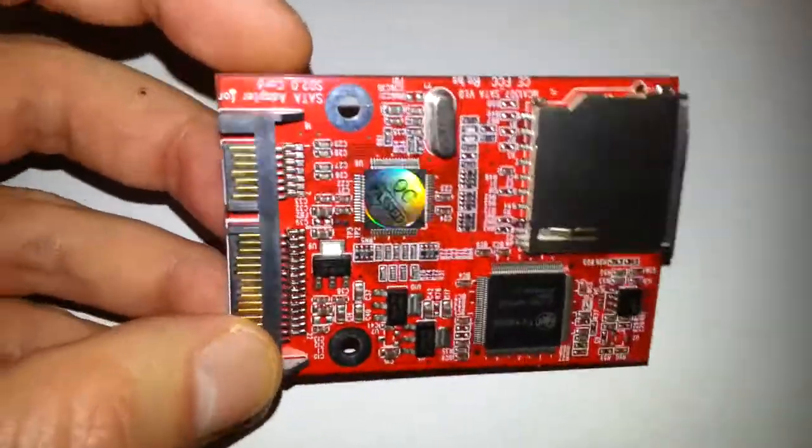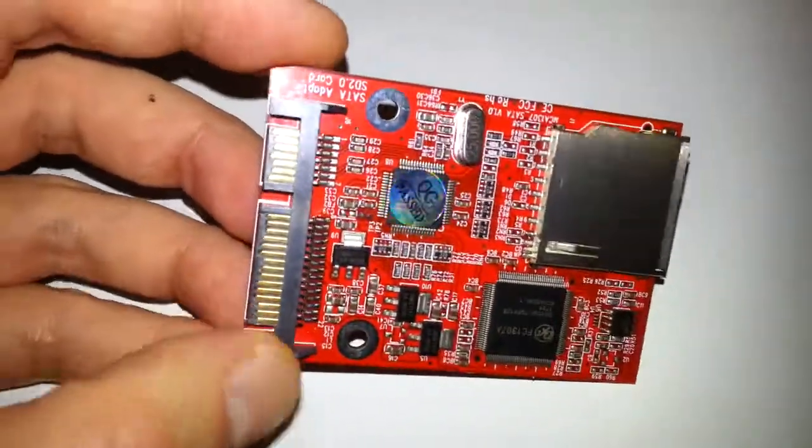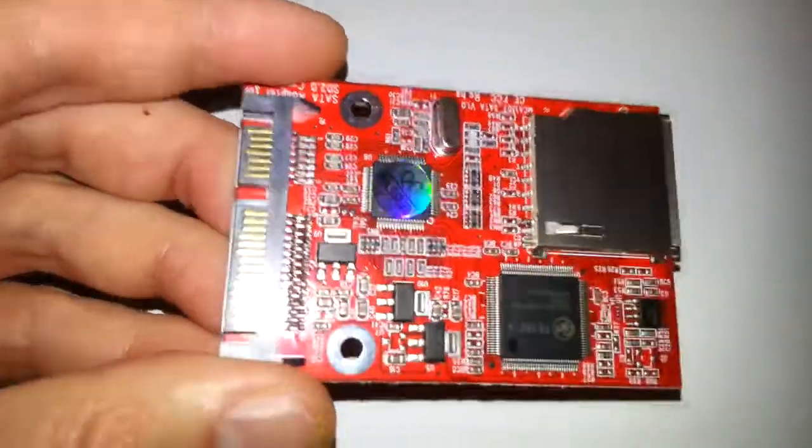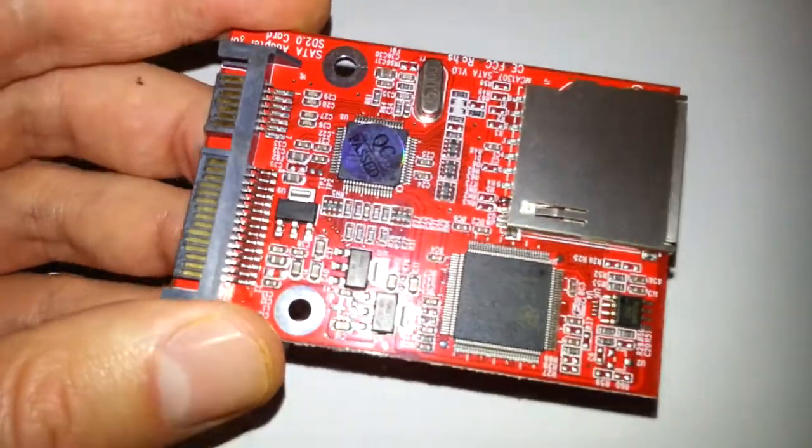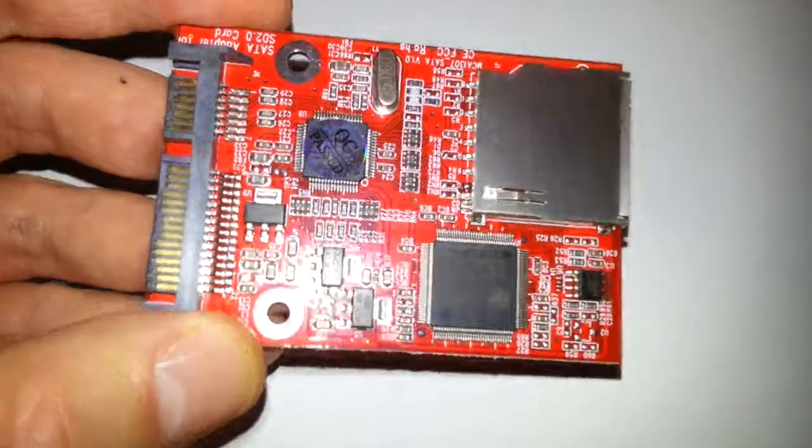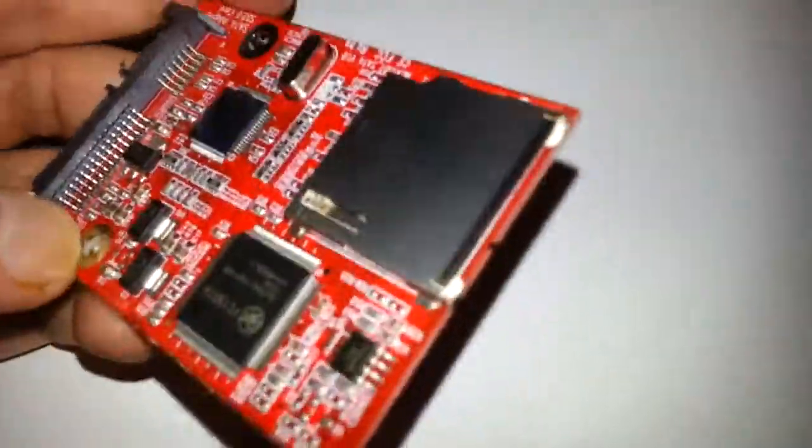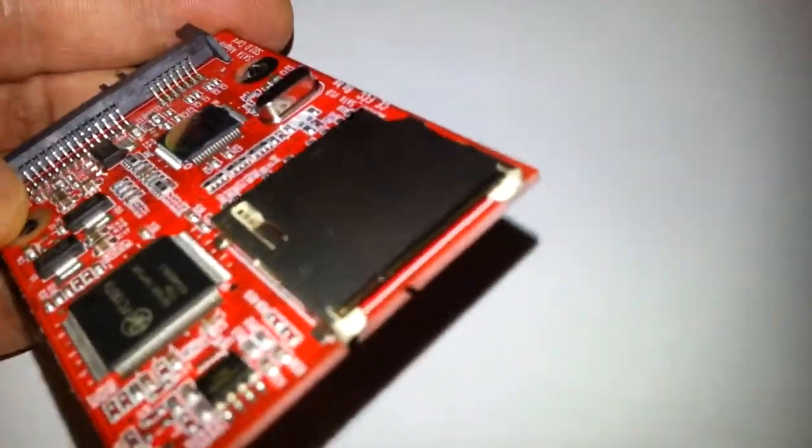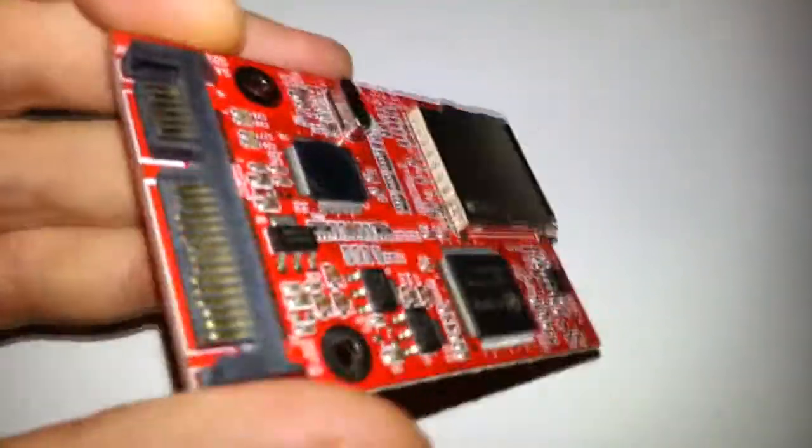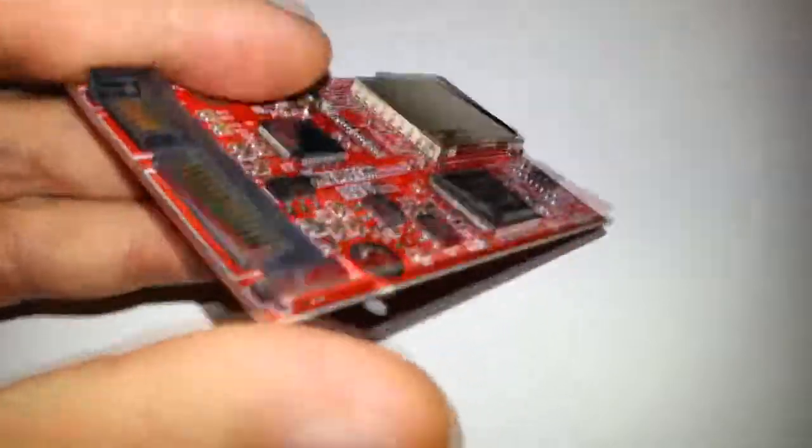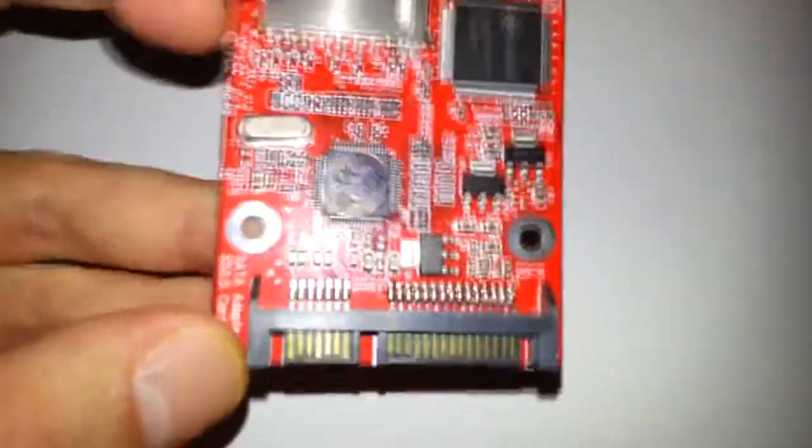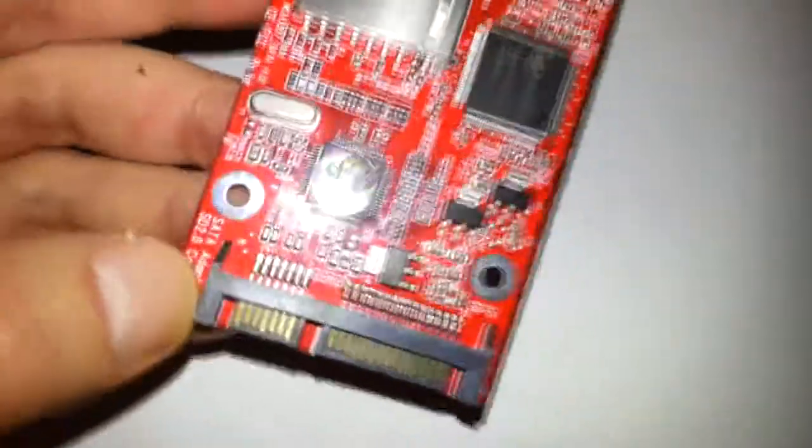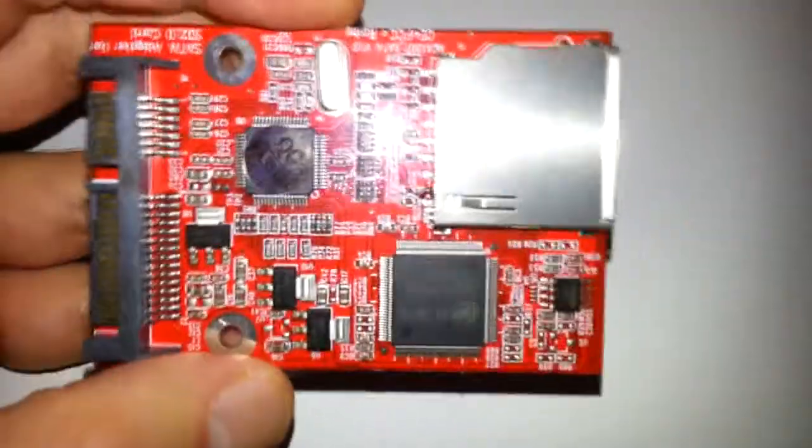But it does work. I have tested it. Basically, what you can do with this is put your SD card in there and then plug it into your motherboard inside your computer, so you can use it for internal storage if you wanted to.